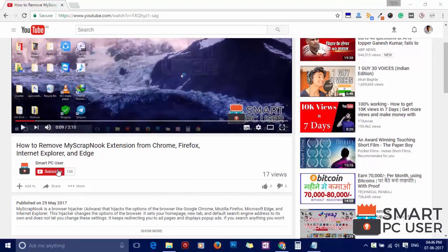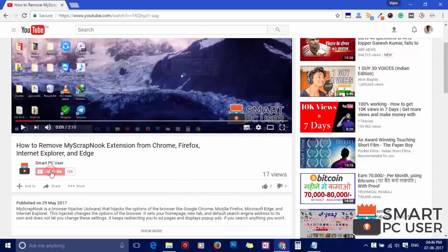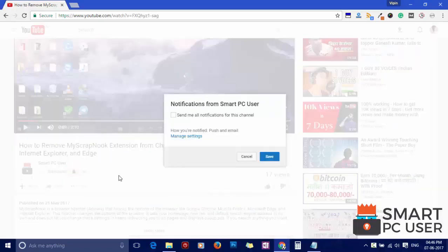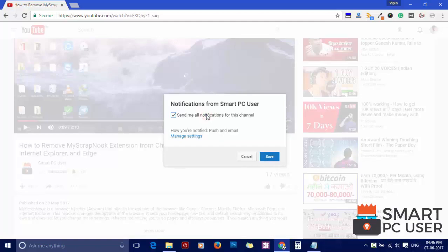But before we start, let me remind you to subscribe to our channel and press the bell button to get notified about our next video on computer security.